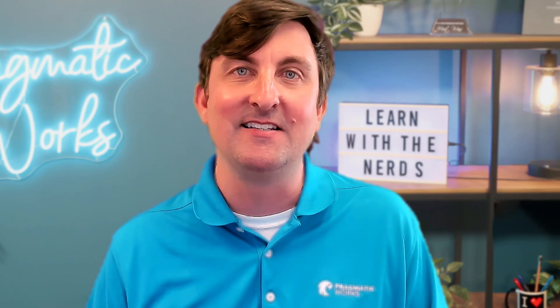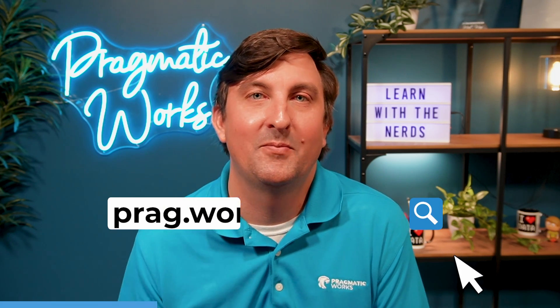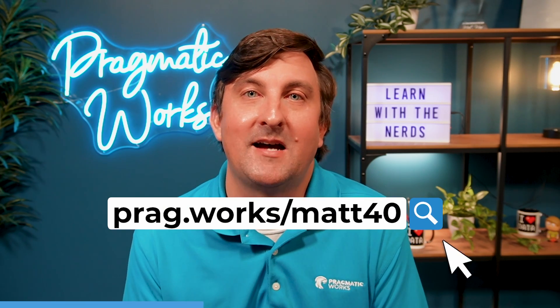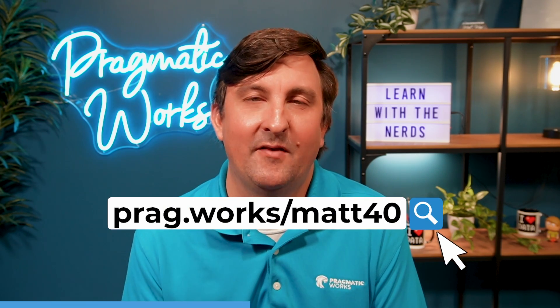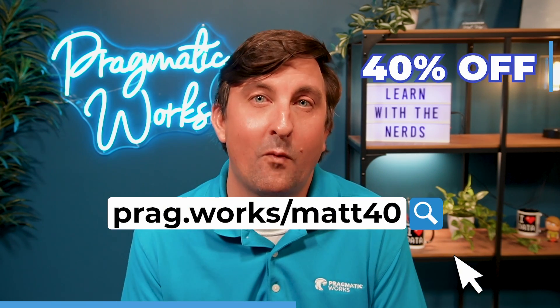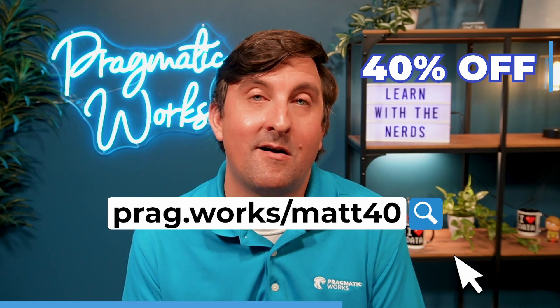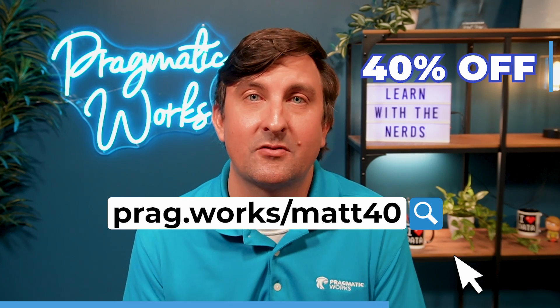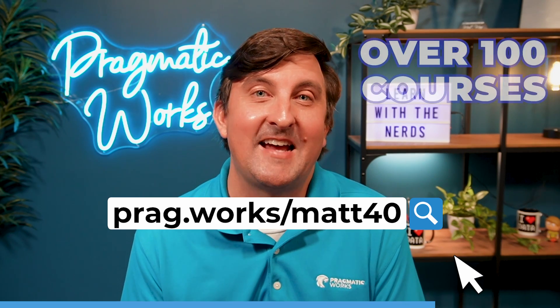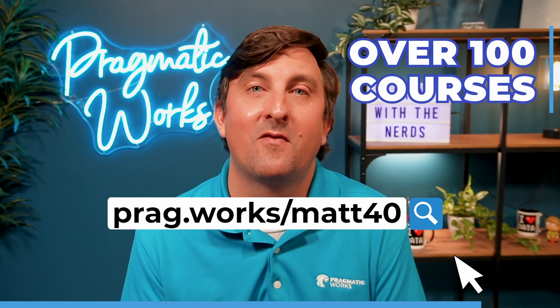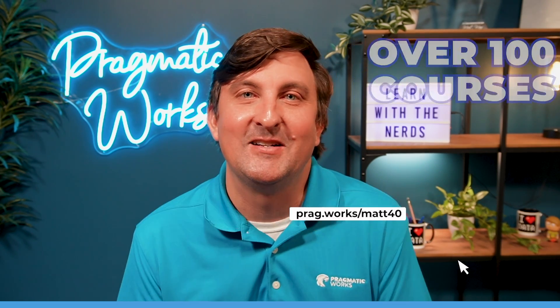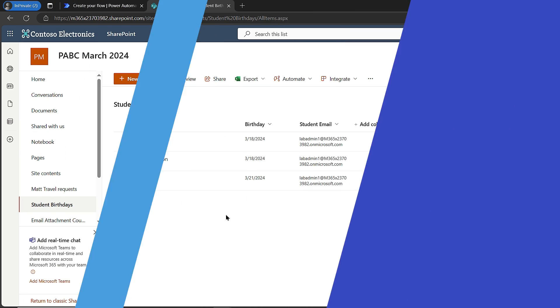If you're like, Matt, I'm not doing anything with emails or birthdays, well, this is a great flow setup still. Anytime you want scheduled emails to be sent out based on certain days. Before we begin, if you're interested in learning more about the Power Platform, please go to prag.work/map40, where you'll get 40% off our on-demand learning subscription, which has access to over a hundred different courses. Let's get onto the video.